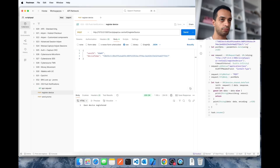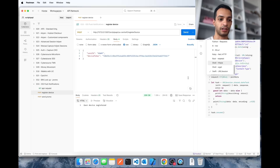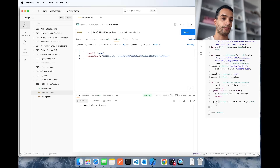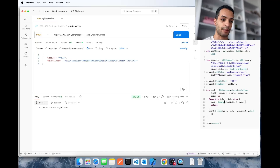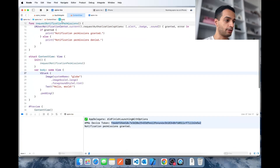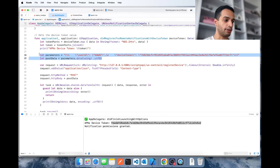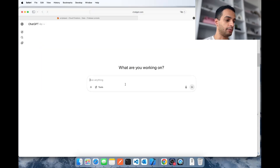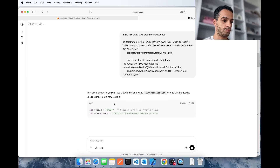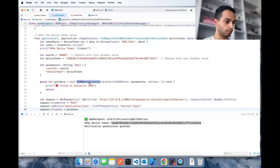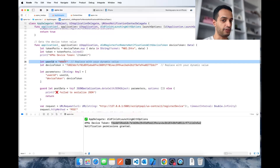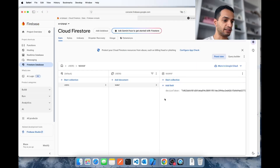Now I need to implement this API call in the Xcode app, because as soon as I get the device token I want to send it to my server. I'll do that every time the app launches so that if the user deletes and reinstalls the app or gets a new phone I always have the most up-to-date device token. Go to Postman, get a code sample for Swift, take that code, go to Xcode where the device token is retrieved, and paste the API call there.